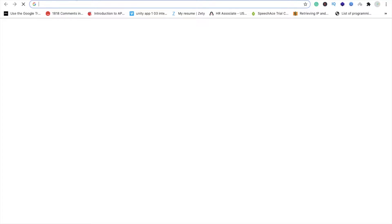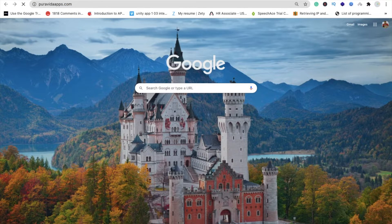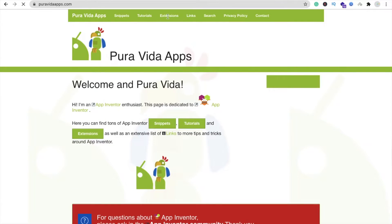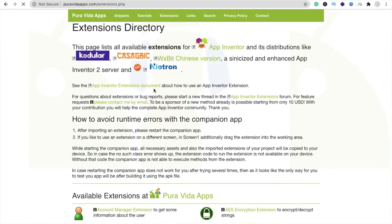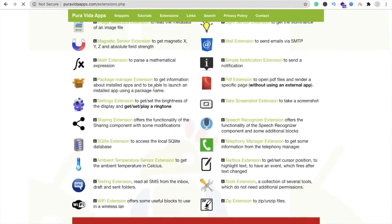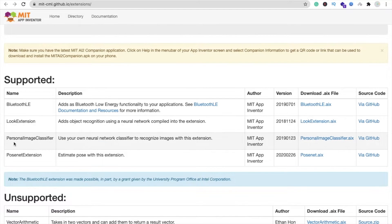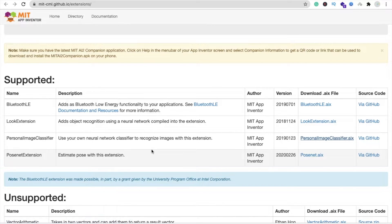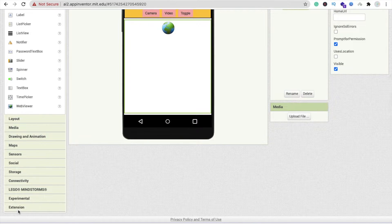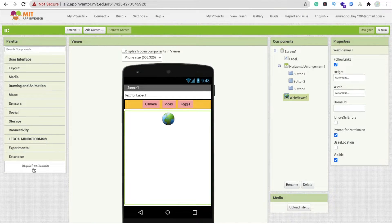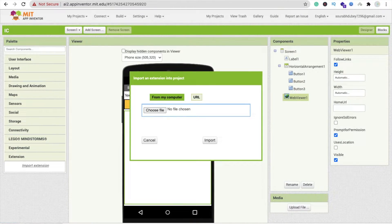Open a new tab and search for 'Pure Beta' to download the extension. Click on Extensions, find MIT App Inventor, scroll down and click on it. You'll be redirected to the MIT App Inventor website where you can see 'Personal Image Classifier' — click on the AIX file to download it (4.4 MB). Then in MIT App Inventor, find the extension option on the left, click 'Import Extension', and drag and drop your file.